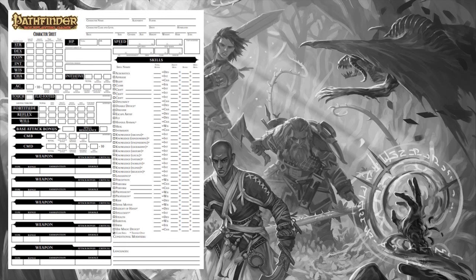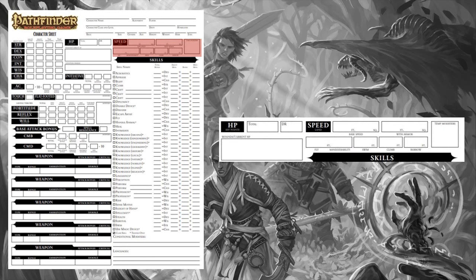A number that's all but guaranteed to go up and down over the course of a game is your hit points. Your HP is determined by your class or classes. Every class has hit dice of a particular size — be it d6, d8, d10, or d12. Every level you get a new hit die, and you'll add your Constitution modifier to grant you additional hit points. Feats like Toughness and favored class bonuses can increase your HP pool even further.